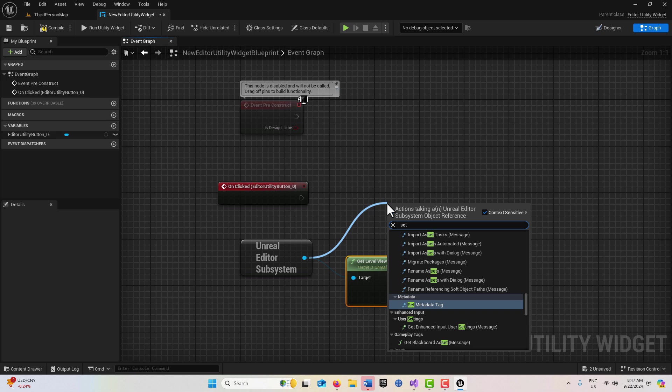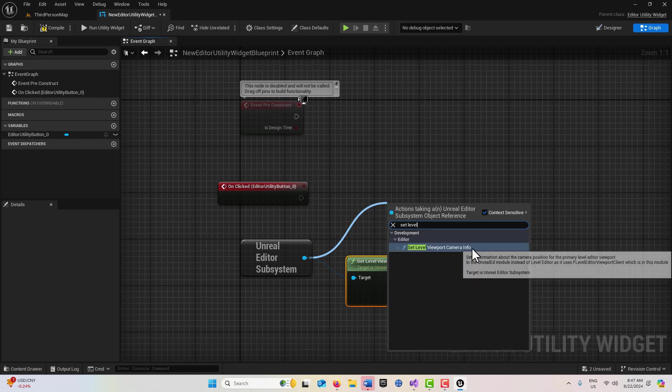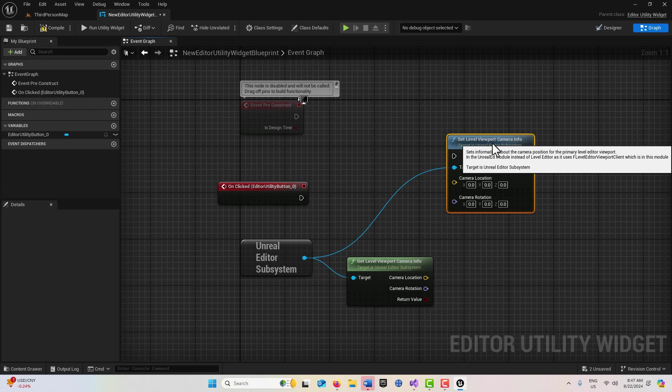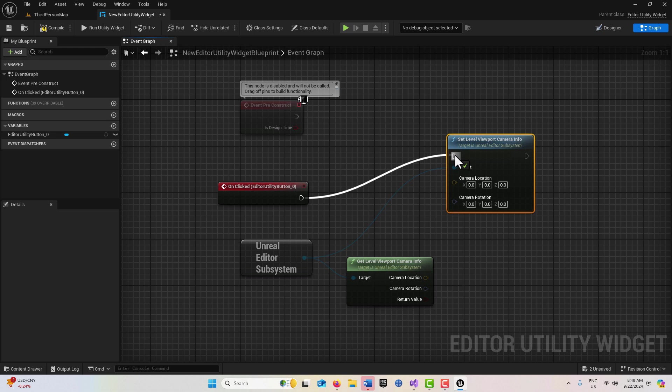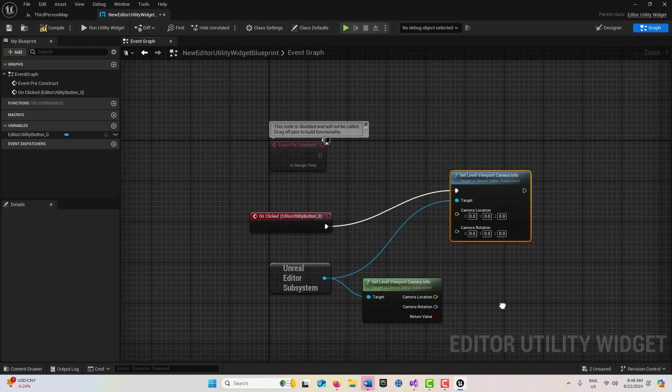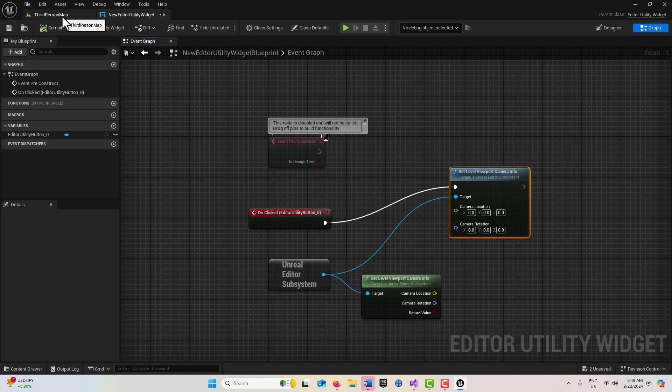There's another node called Set Level Viewport Camera, so we can move it with this. The question is where are we going to move it? We can move it off our button press, but to what location?